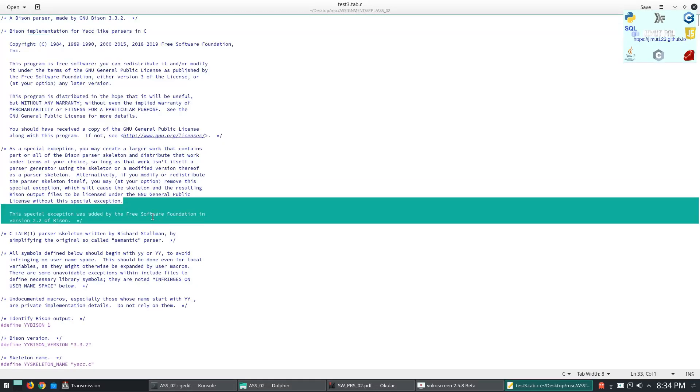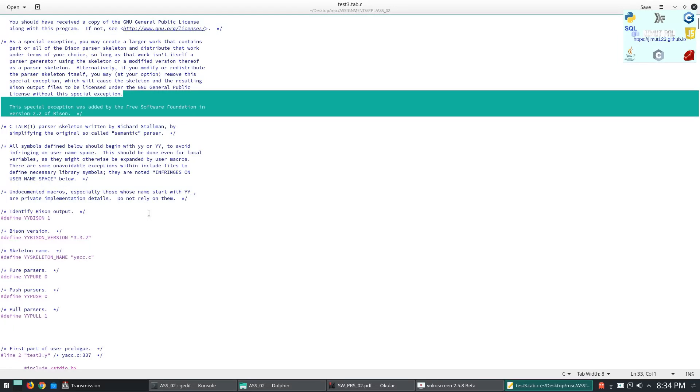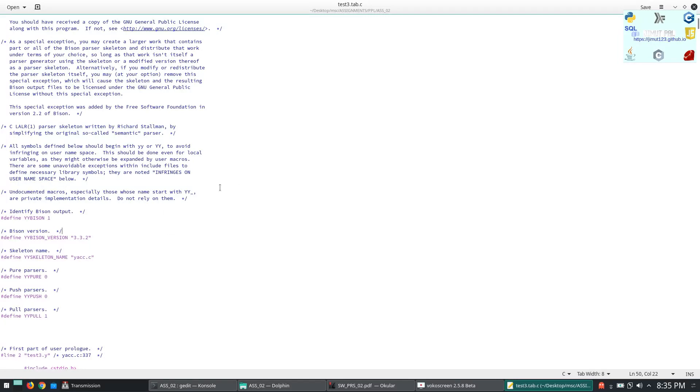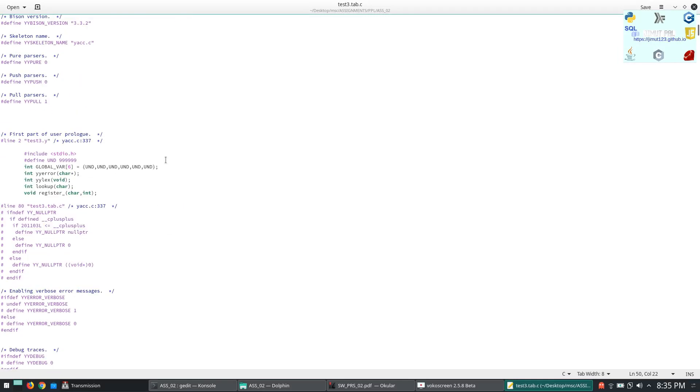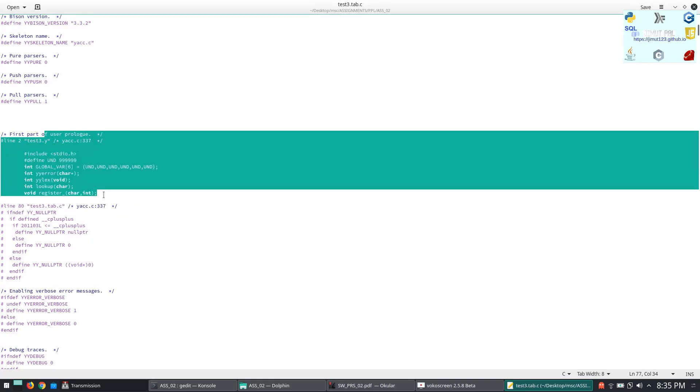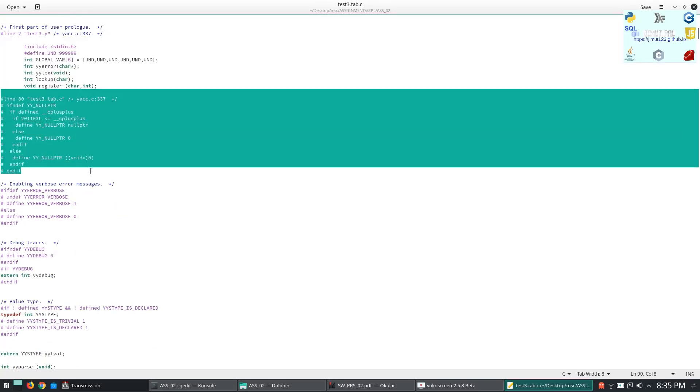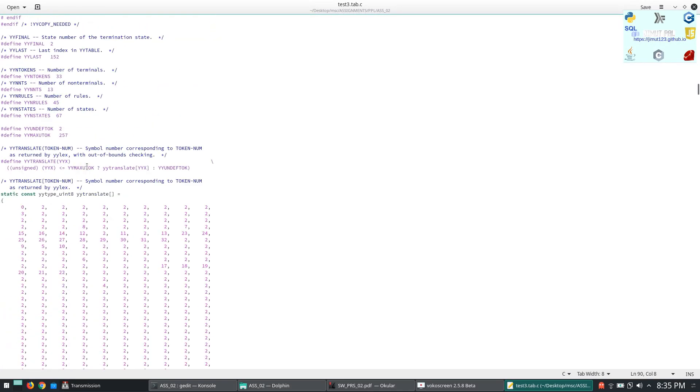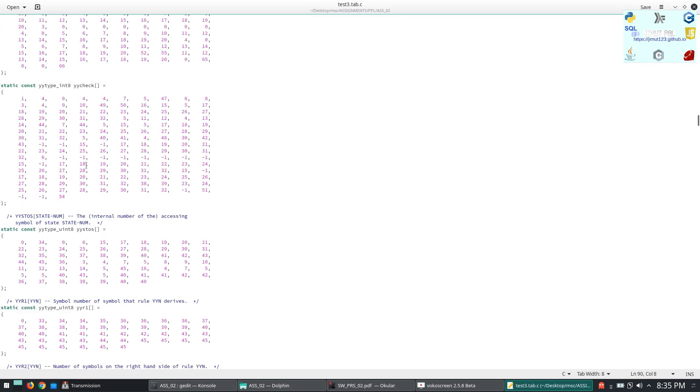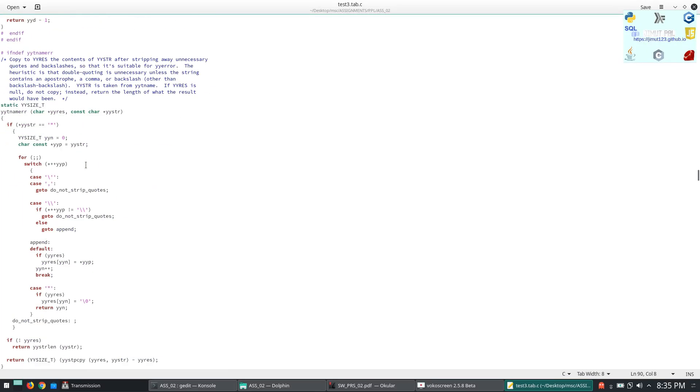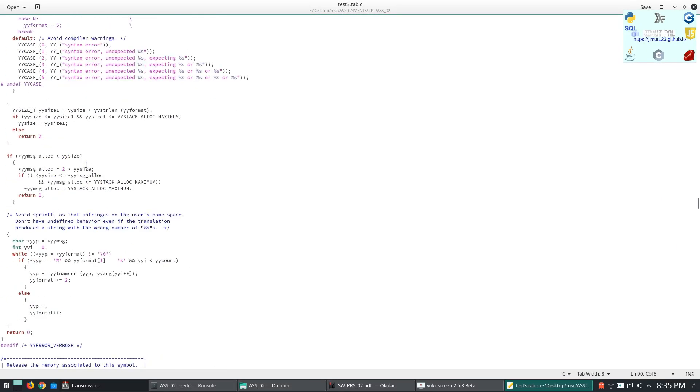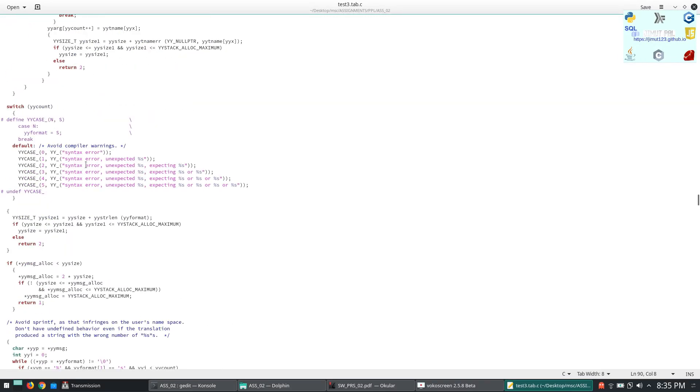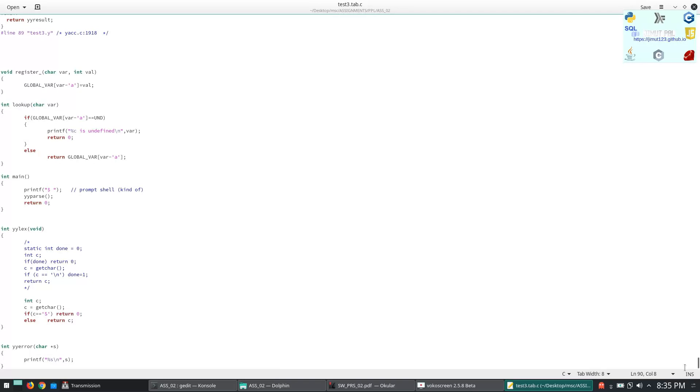I will upload this in the description. I will upload the file and give the link in the description so don't worry you will get all this. So from the test.y we are doing this. It has generated this. So the main aim of this is to generate the grammar files so that the compilation does automation by itself. So it is basically a C code now.